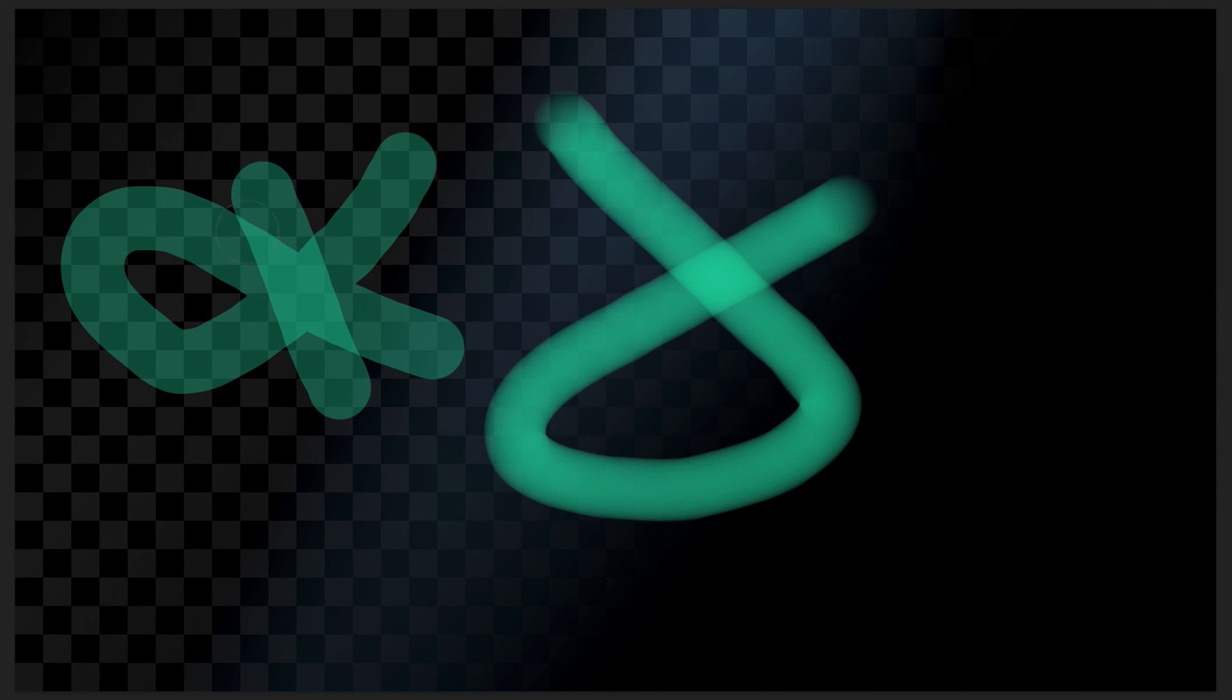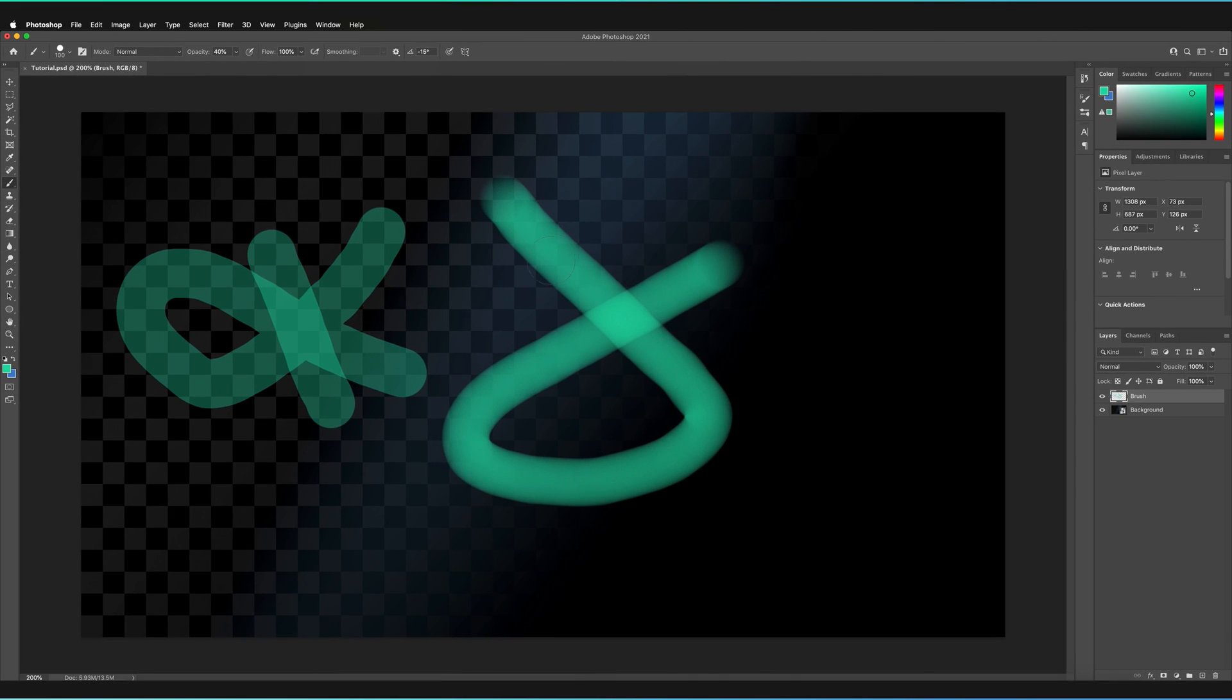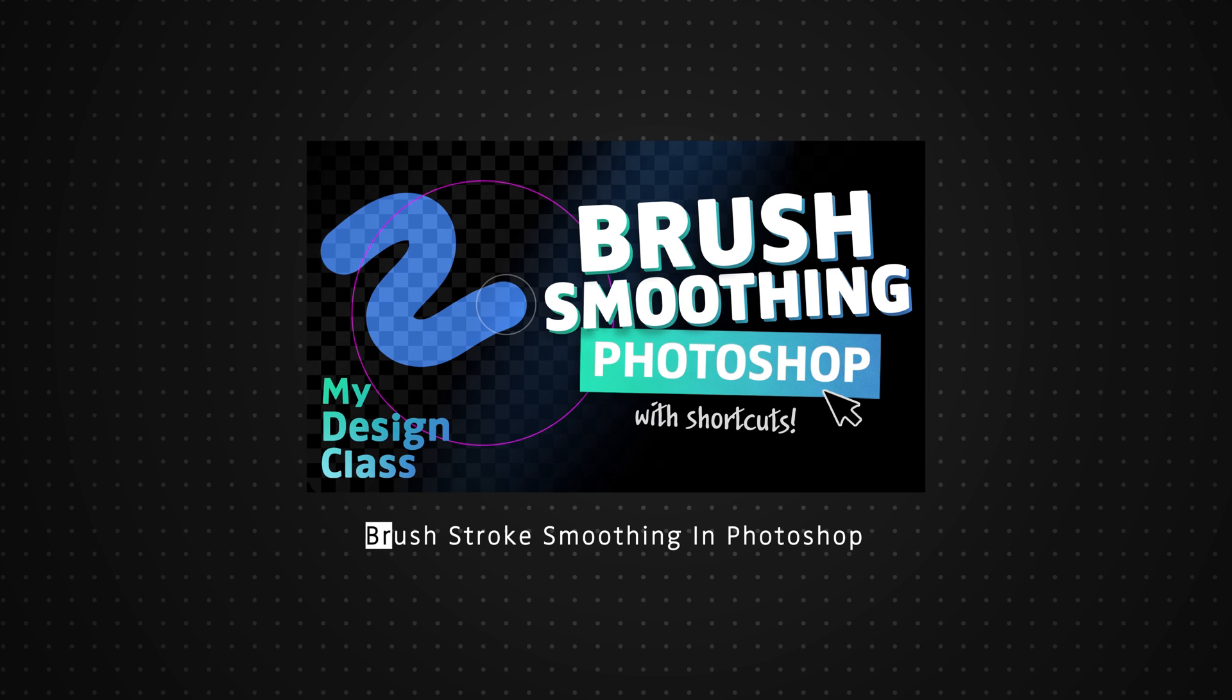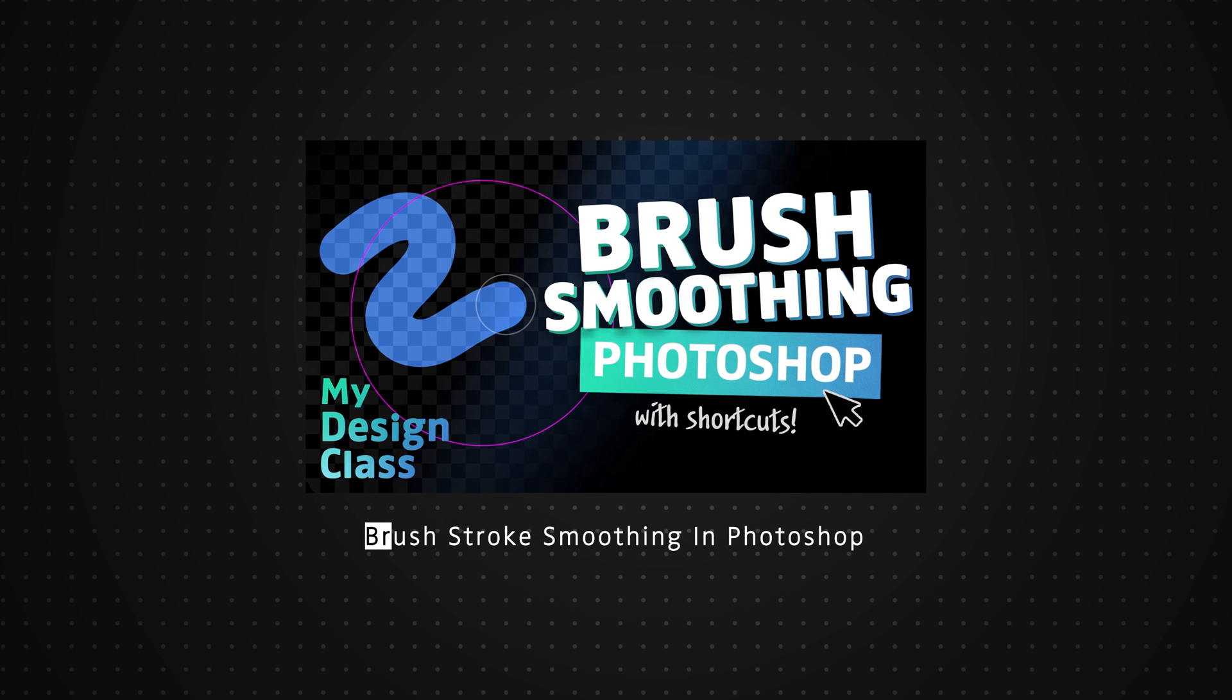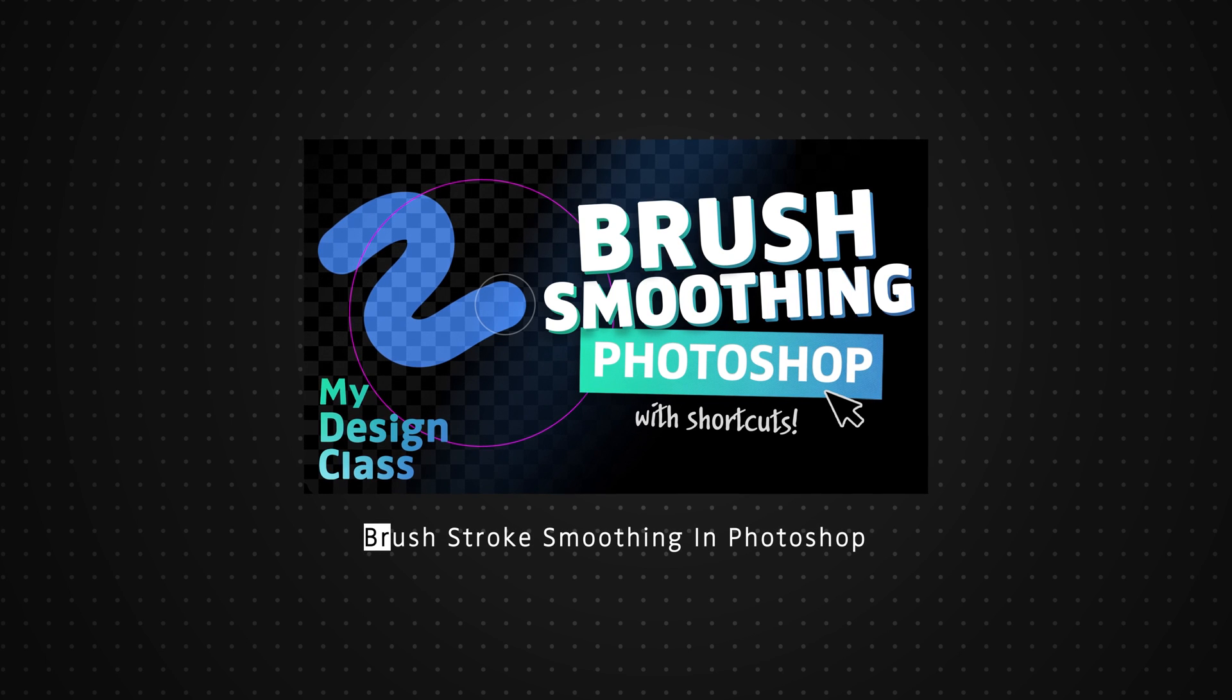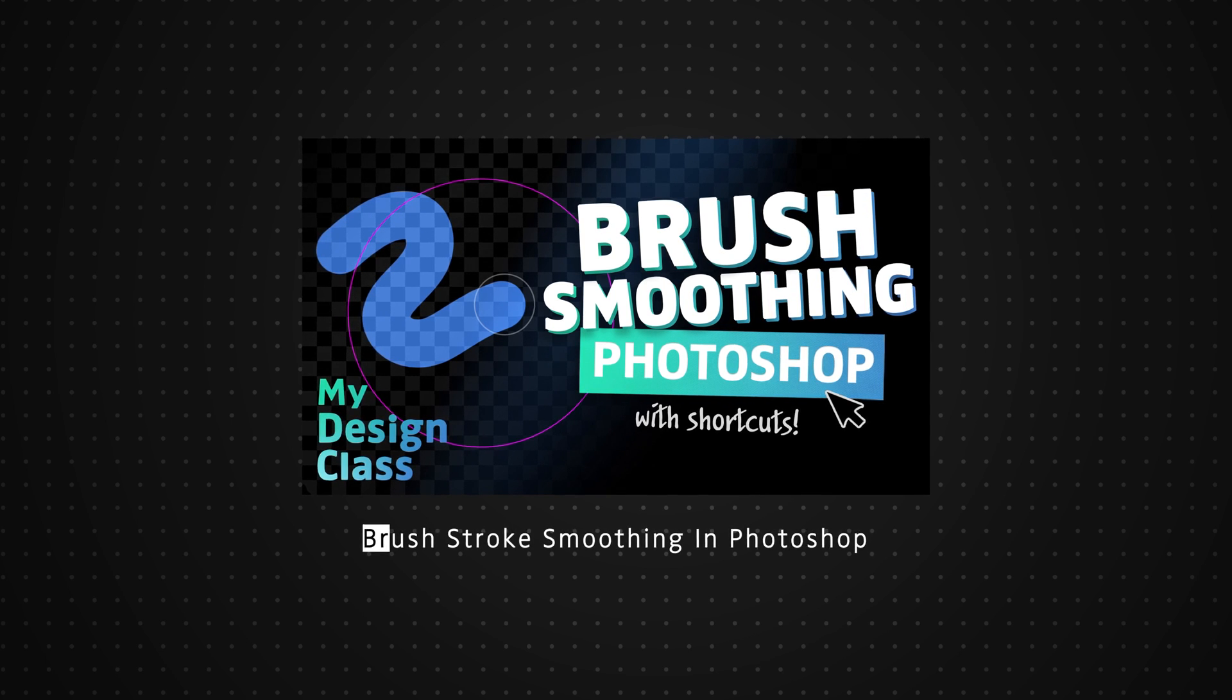Now we can also apply smoothing to our brush strokes which allow us to draw much more smoothly on our canvas. I have recently made a video on how smoothing works so I'd highly encourage you to watch that. I'll make sure I leave a link to that in the description below.